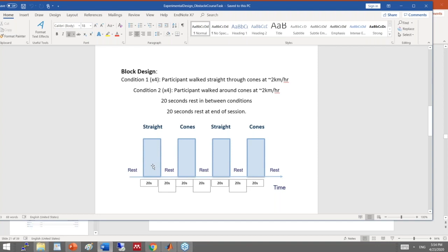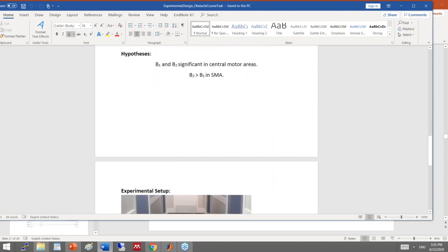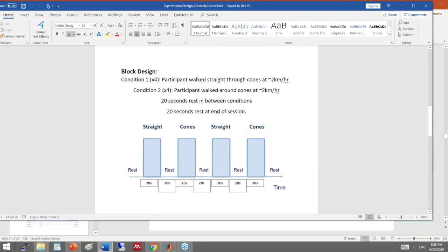In condition one, participants walk straight through cones at two kilometers per hour. In condition two, participants walk around cones. It is expected that the second condition would result in higher activation than the first. Looking at HRF, we expect higher activation in the second condition — that is the key takeaway.